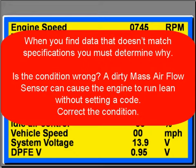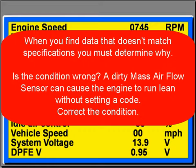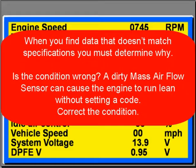When you find data that doesn't match, ask: is the condition wrong? A dirty mass air flow sensor can cause an engine to run very lean and not set a diagnostic trouble code. The correct condition would be to clean the mass air flow sensor. So compare the specs, compare the actual engine conditions, and address anything that is out of specifications.